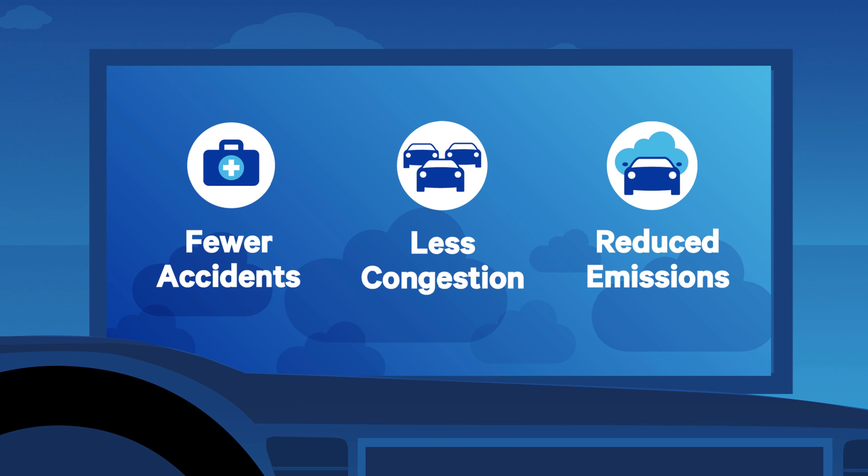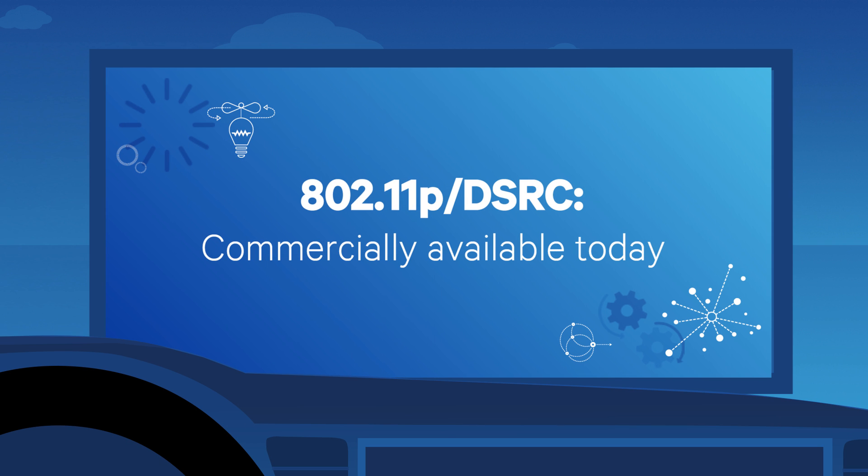Wi-Fi based 802.11p established the foundation for latency critical V2X communications.